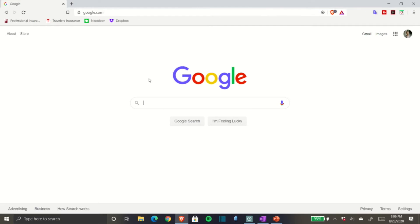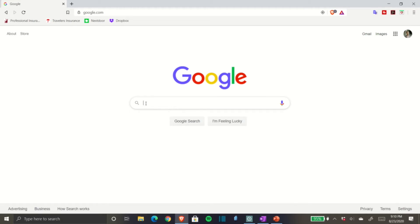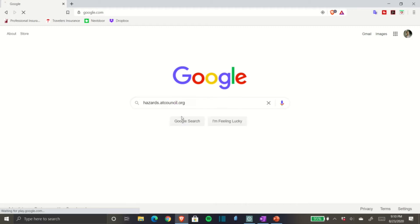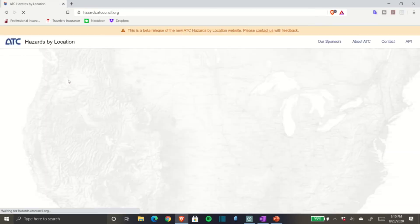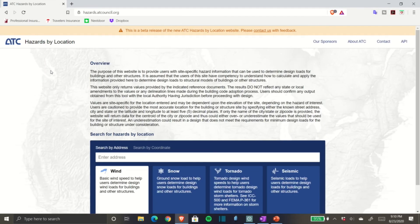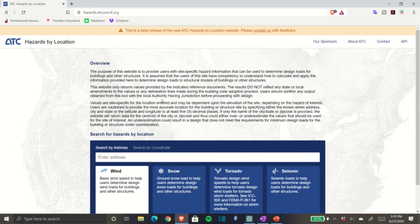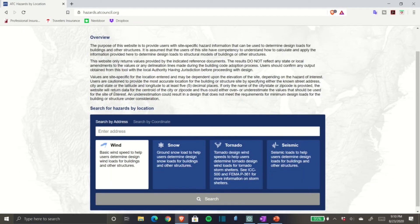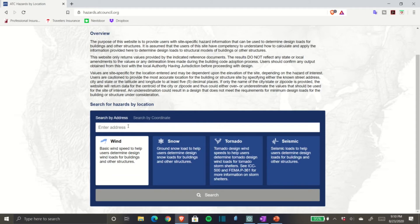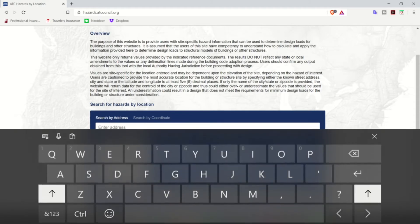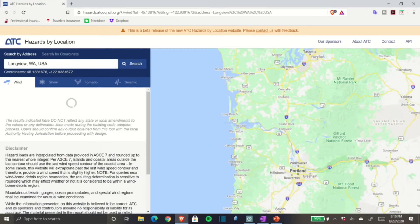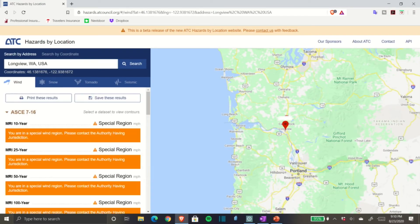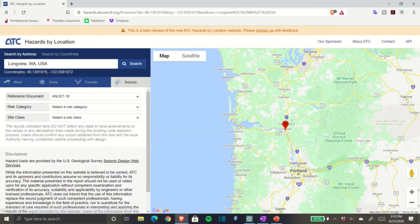In Google, you're going to type in hazards.atcouncil.org. This will take you to the ATC website, which is commonly accepted by structural engineers. Their data is really spot on and updated regularly.